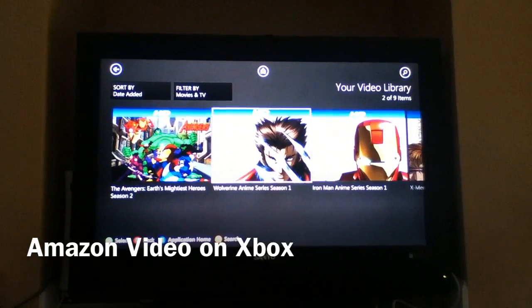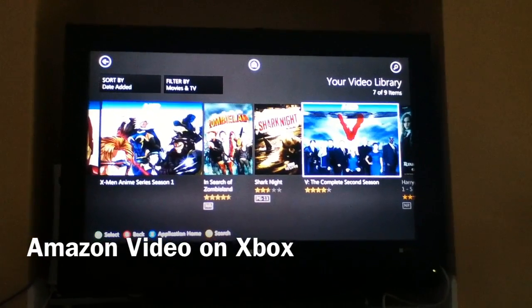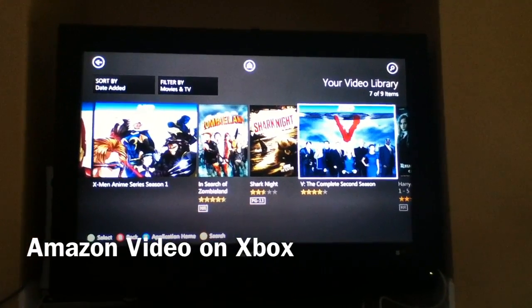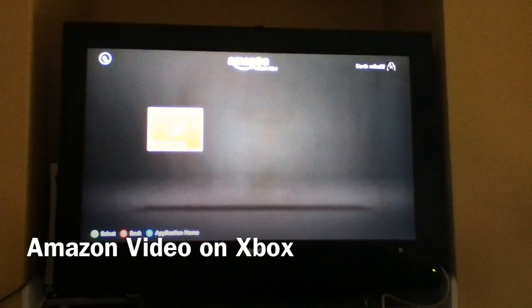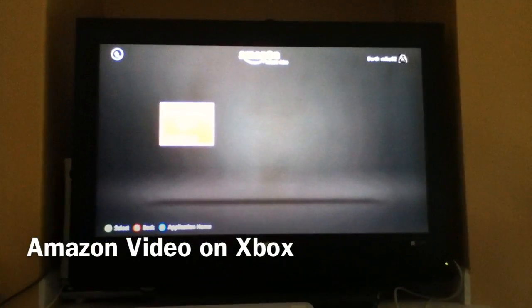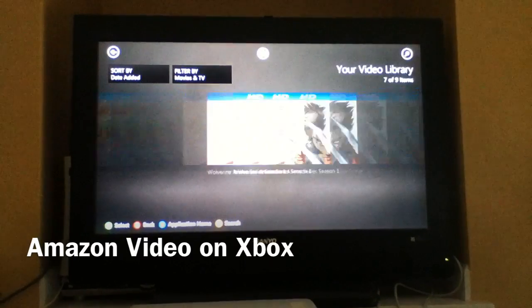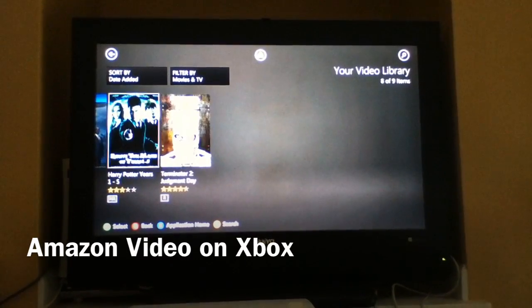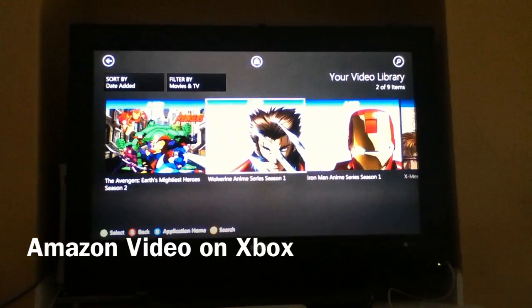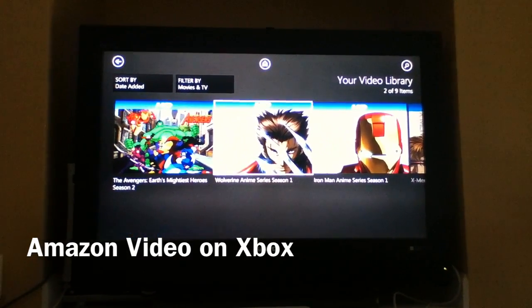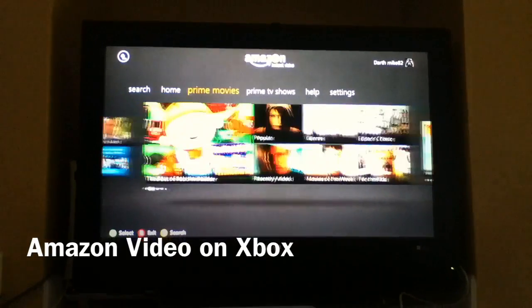Anything that's in HD will obviously be labeled as HD. You can hit the Y button and search, so if you have a large library you can make it a little bit easier to find stuff. Luckily, I don't have a very big library. If you want to stream something, you can do it from here as well.